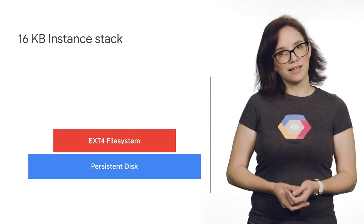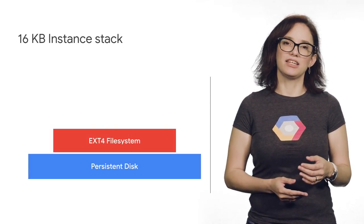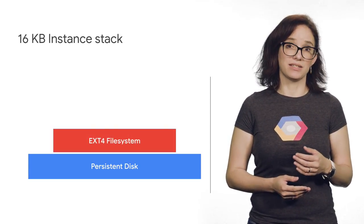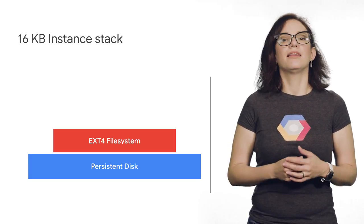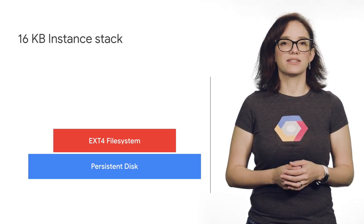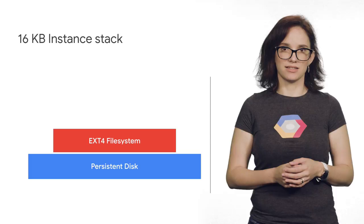On the second layer, we have the ext4 file system using a feature called Bigalloc that allows for 16 kilobyte cluster sizes.